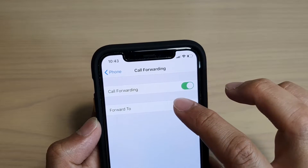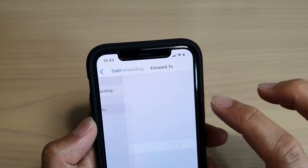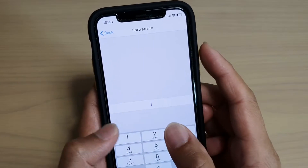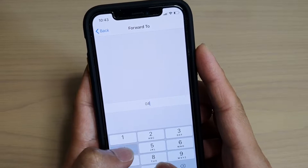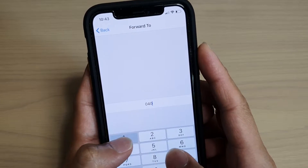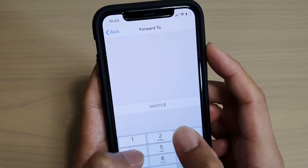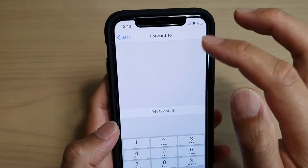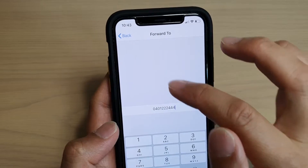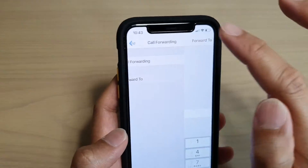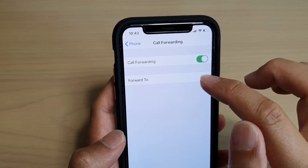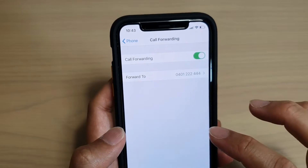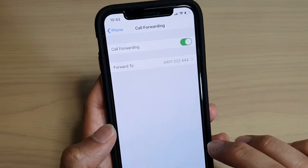Now tap on 'Forward To' and put in a phone number that you would like to forward calls to. Once you've entered the phone number, tap the back key and it will save to that text field.